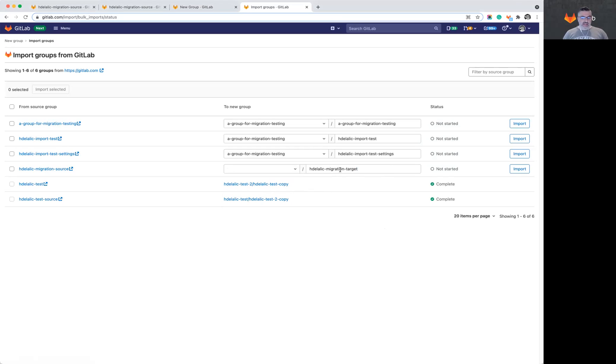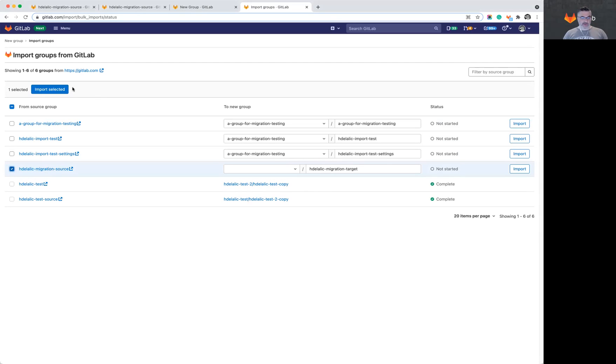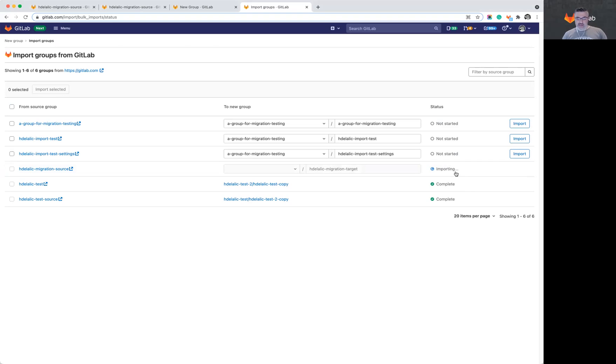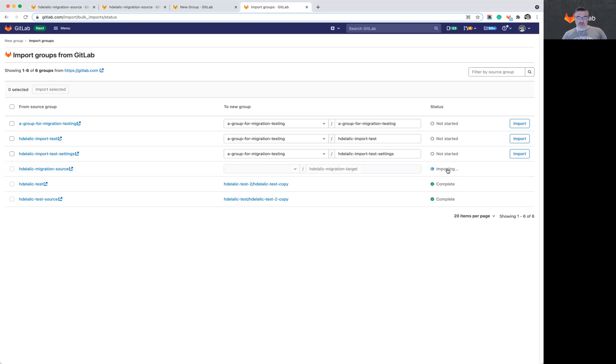So now that I have selected my options, I will go ahead and start the import. The page provides a status for the import while it's running. The status will check for the creation of the groups and will change into complete when the groups have been fully migrated.